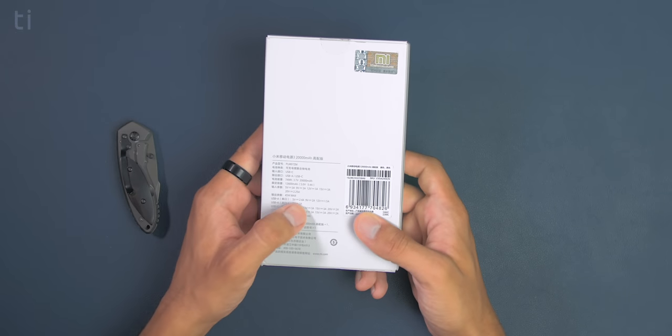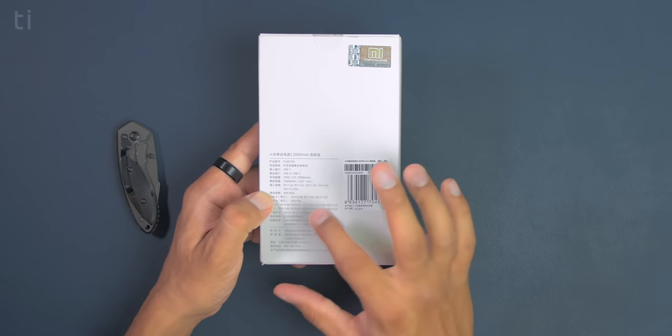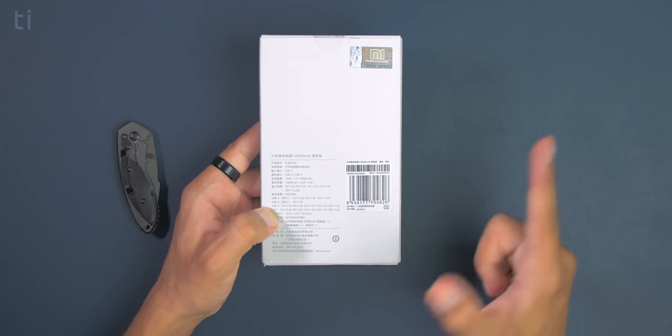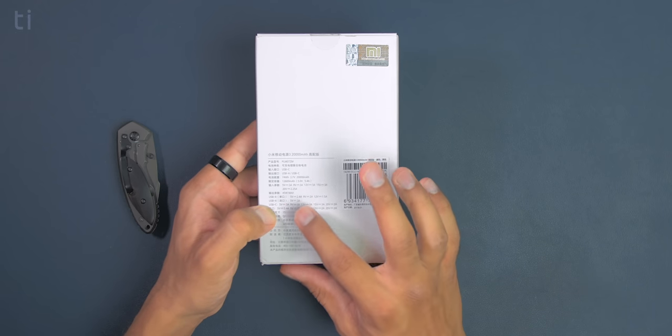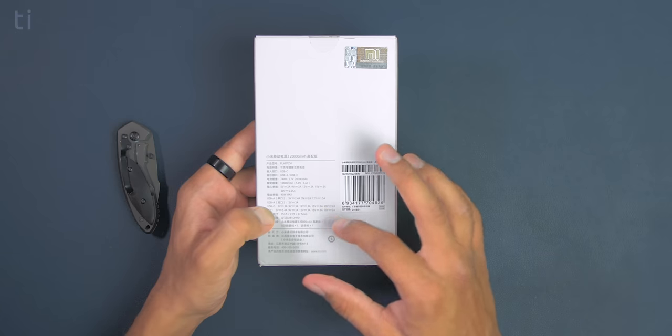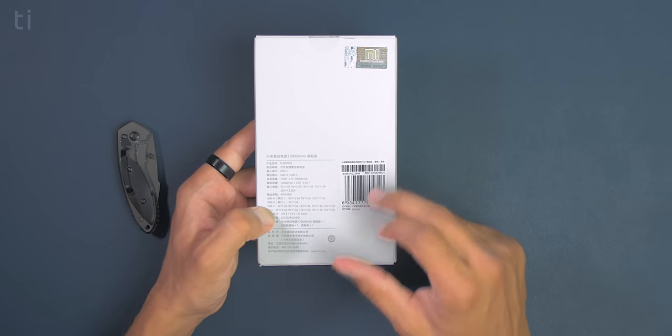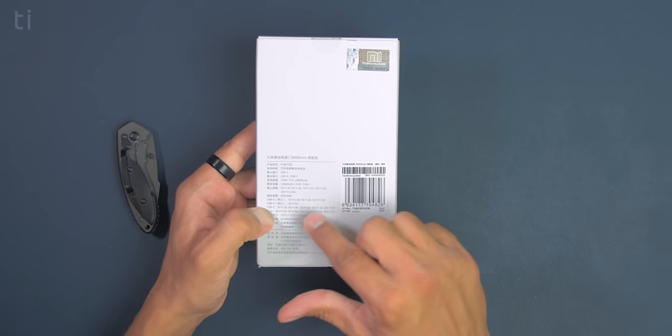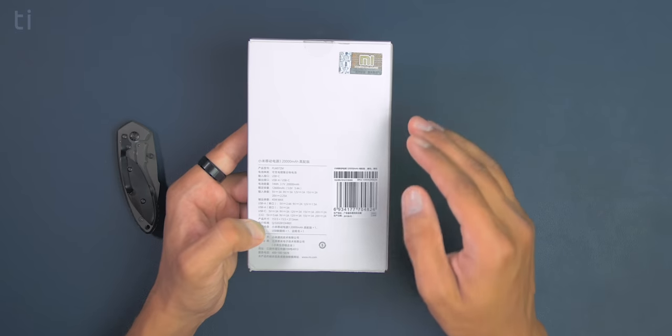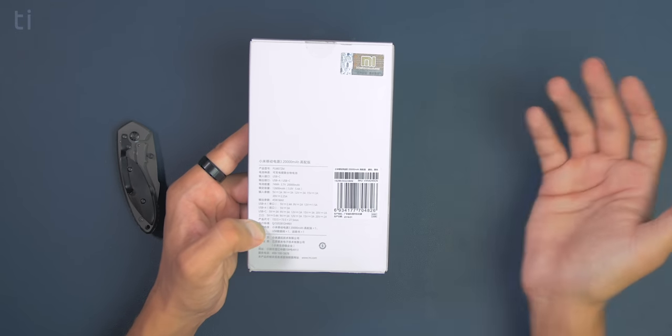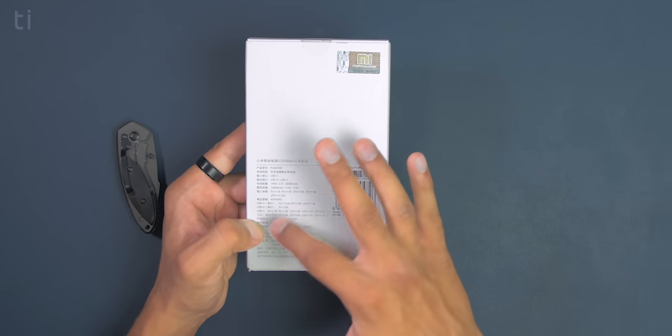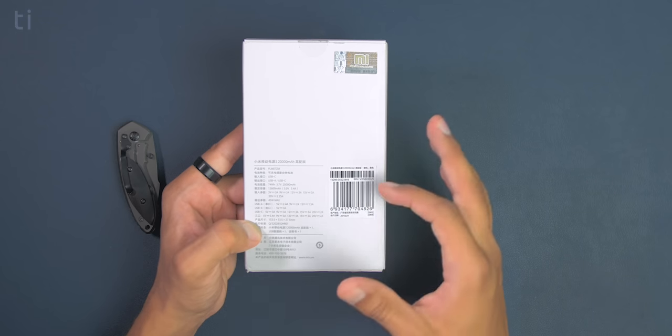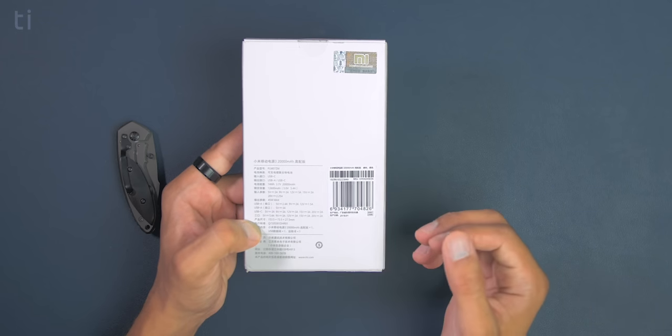But as you move further we can see output of this powerbank which is USB A port. One USB A port outputs 5 volt at 2.4 amperes, 9 volt at 2 amperes, 12 volt at 1.5 amperes. And the other outputs 5 volt at 3 amperes. Now the USB C port on this powerbank work as an input and output as well.